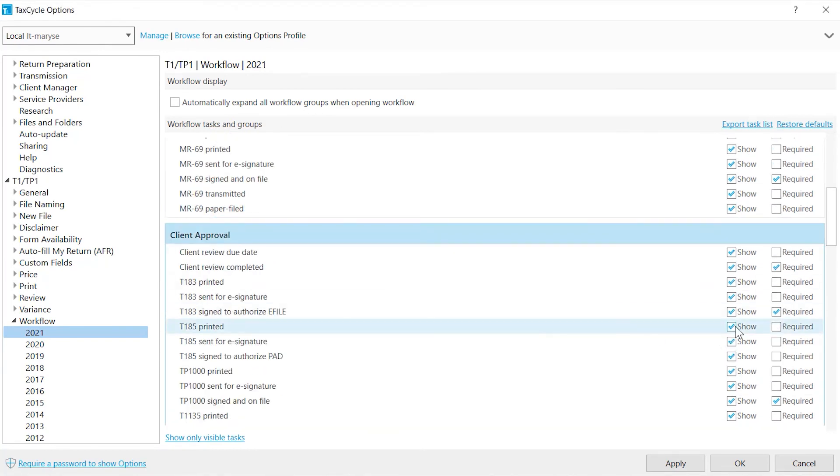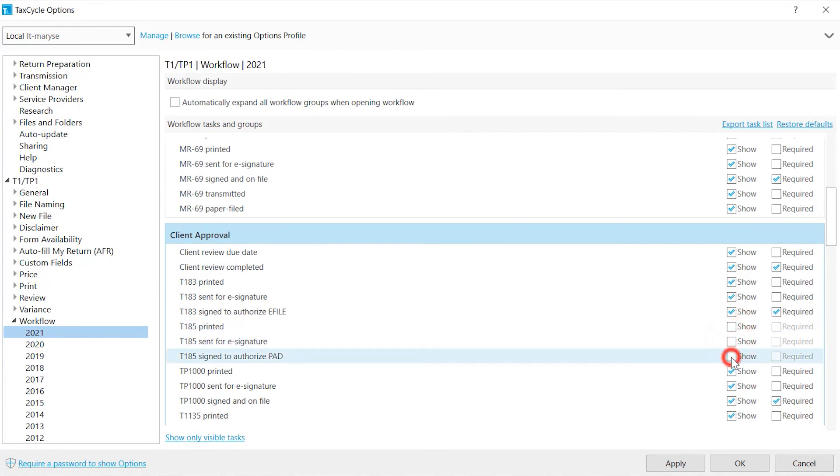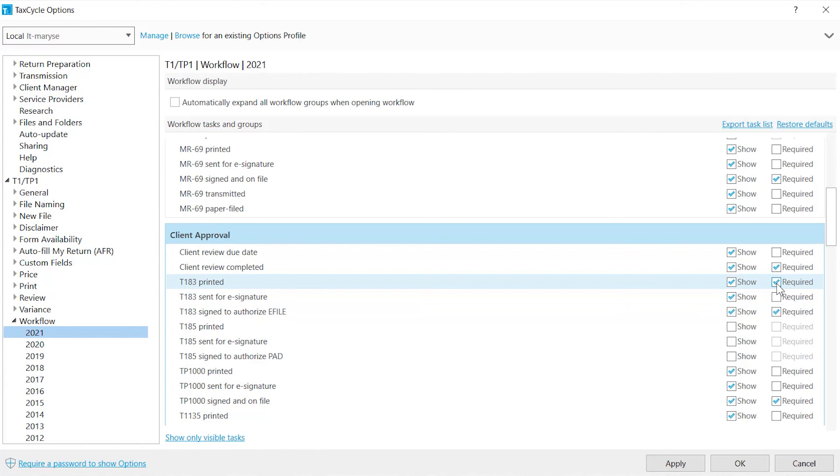Clear the Show check box to hide unwanted tasks. If all the tasks in the groups are hidden, the group will not appear. Check the required box if the task is required to consider the group complete. If there is no required box checked within the group, as soon as a task is complete, the entire group will be marked as complete.